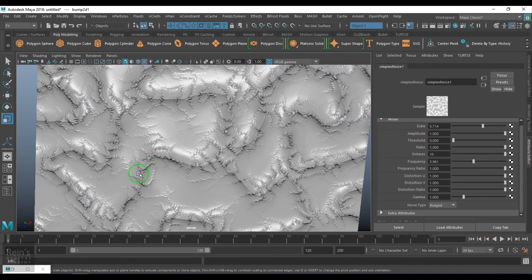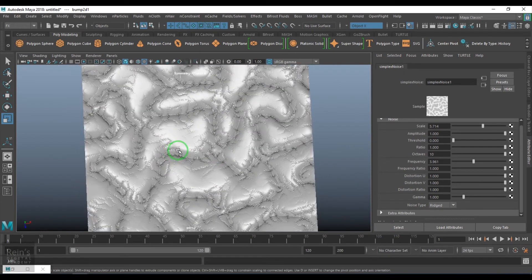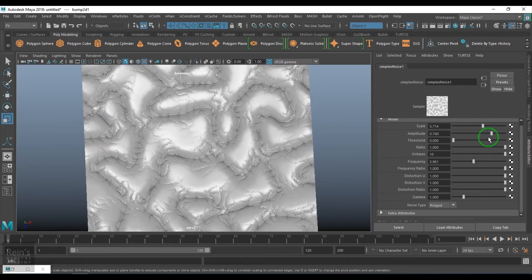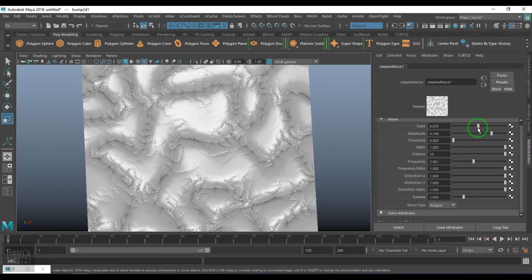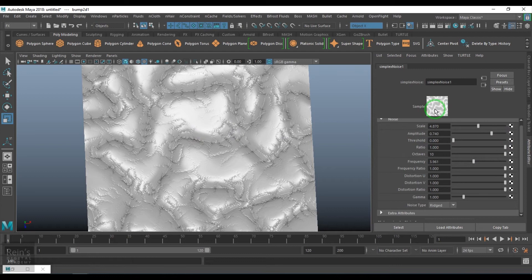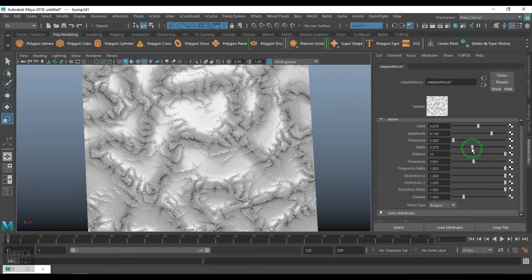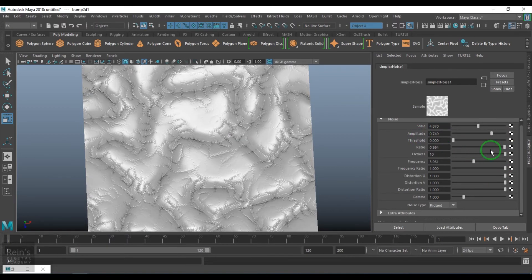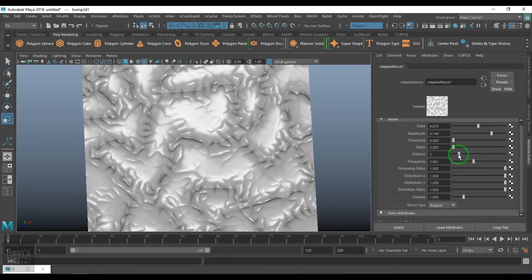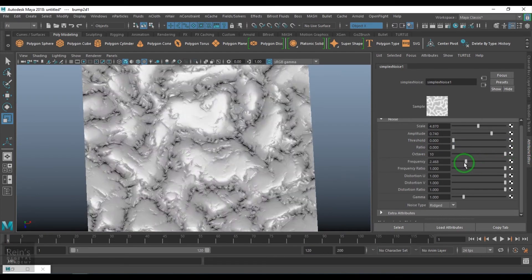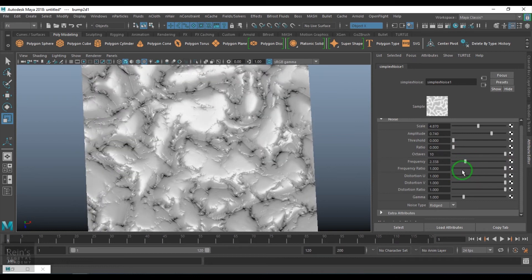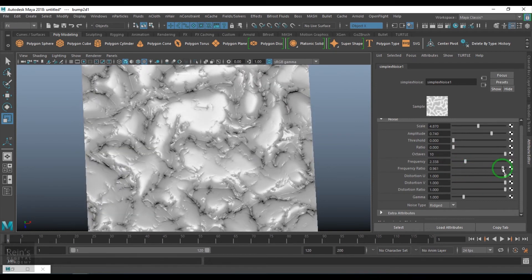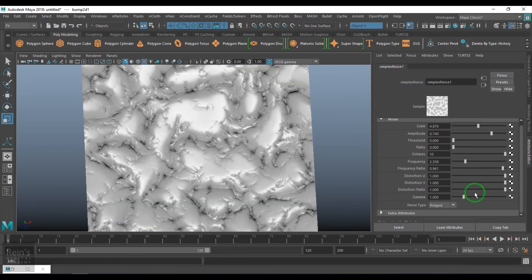So it is pinching up the texture to a particular point. So we have the amplitude, we have the scale, threshold. It's working but not showing up in the bump because I am seeing this watch here. Increases the overall intensity of the texture but clamps at a value of 1. Tension ratio, octaves, frequency, frequency ratio, distortion.